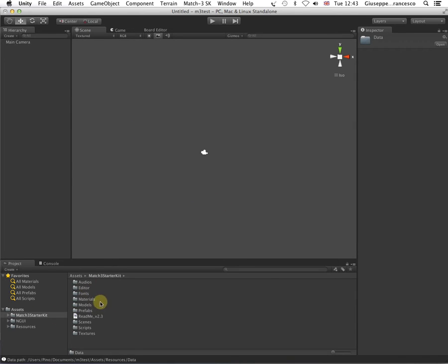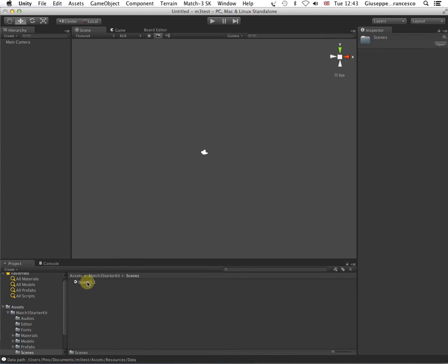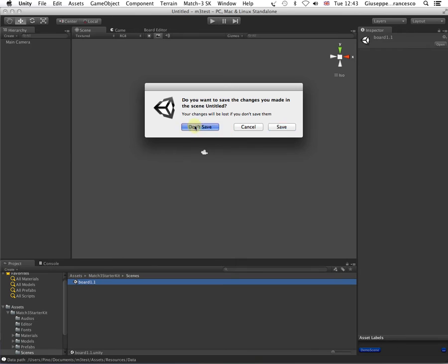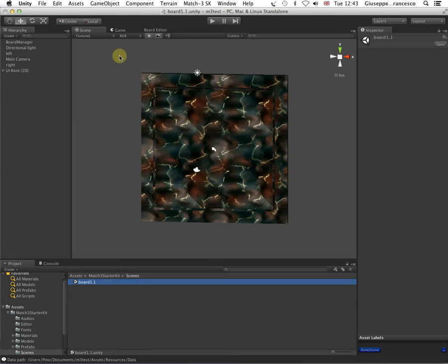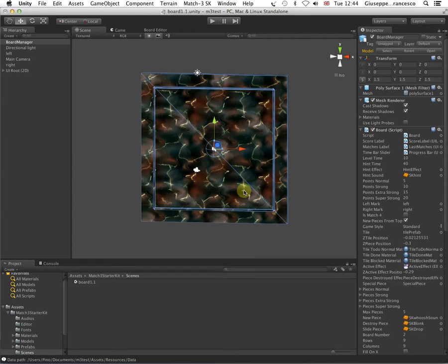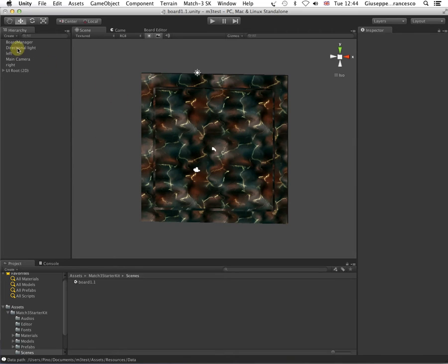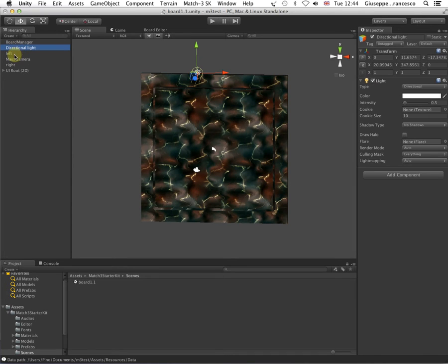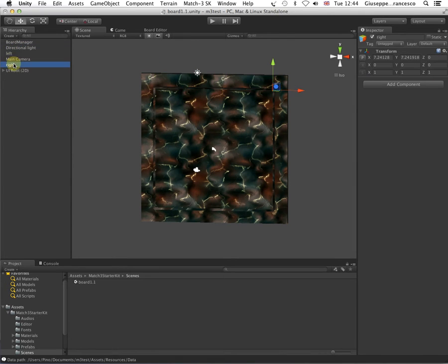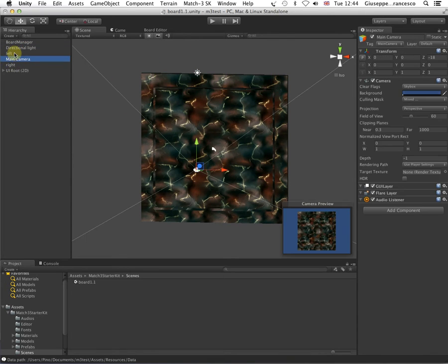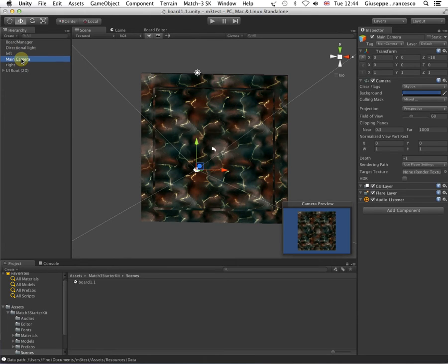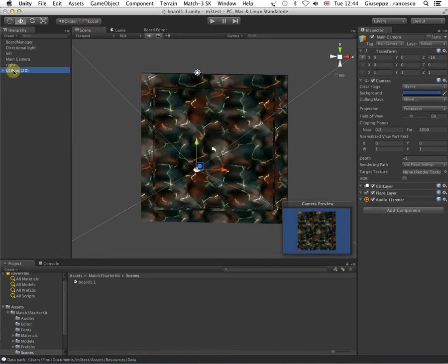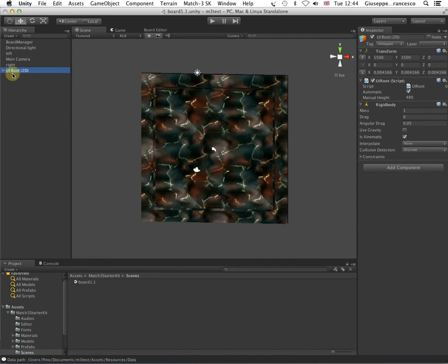Let's have a look to the scene that comes with the kit. Here we go. It's a very simple scene. We have just a board, which is a square 3D asset. A light. A couple of markers, left and right. We'll go there in a little while. The main camera, which is a standard perspective camera. And the NGUI user interface.